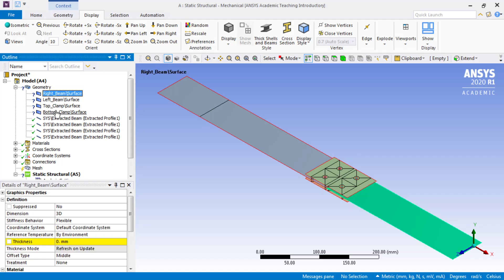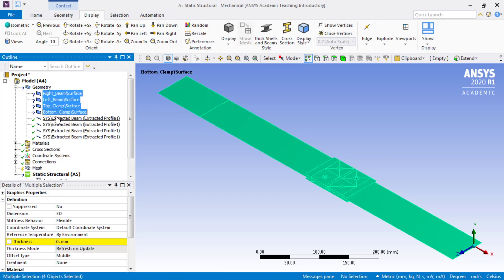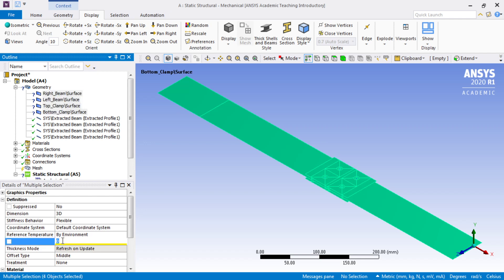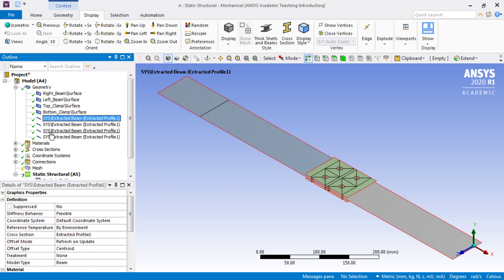It does not know for the surfaces what their thickness was, because they were not created from mid-surface extraction. If they were, it would have brought that over, but I know that they're 4.5mm thick, and the beams are all here.